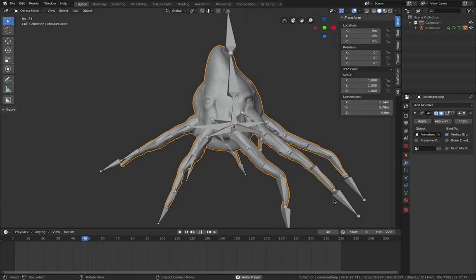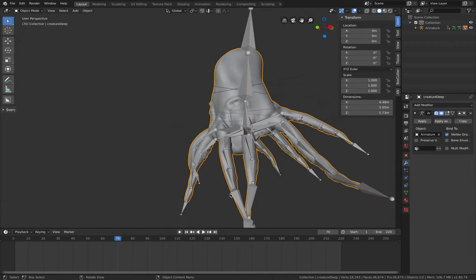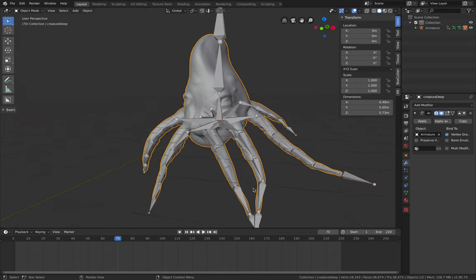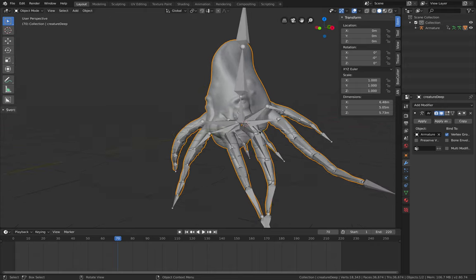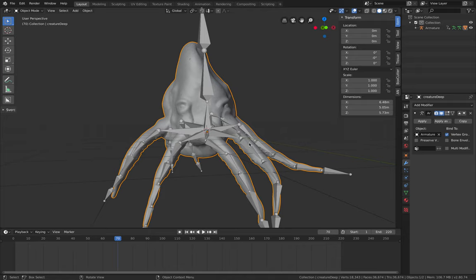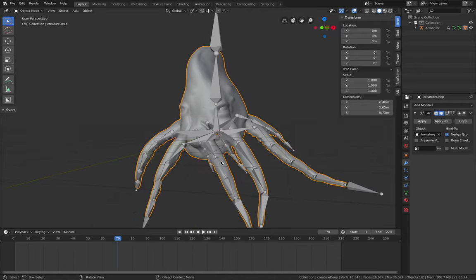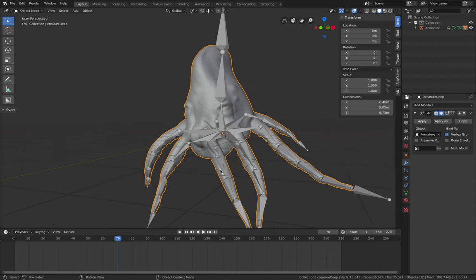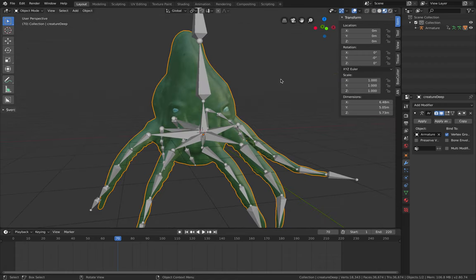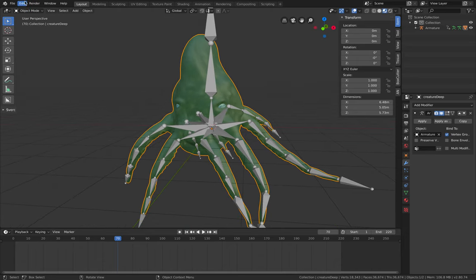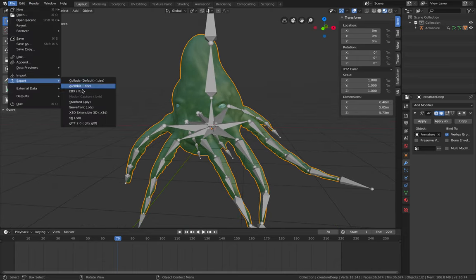One thing really neat is that when drawing the bones for the tentacles, it's actually really easy to do in Blender — simply by clicking if you turn on snapping to the volume. So this is the creature already animated, and what I did was export it into USDZ.